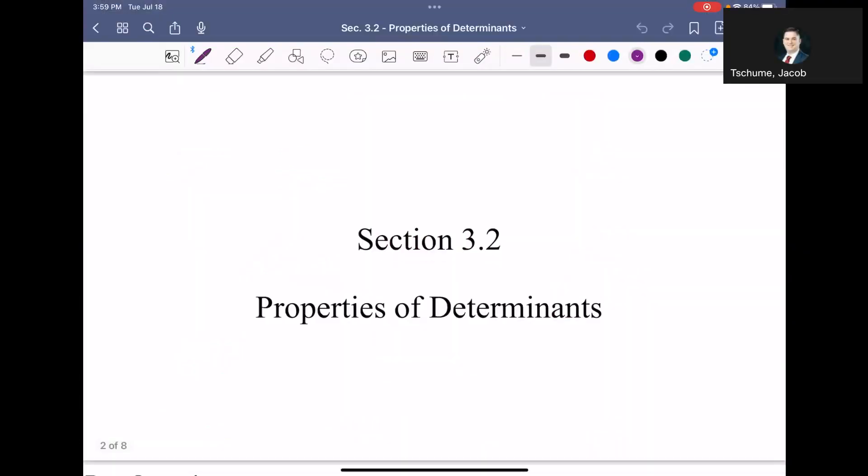In this video, we are going to continue on in Chapter 3 and talk a little bit more about determinants. In the previous video, we learned what a determinant was and how to find it using the first row. We also talked about how to use any row or any column, which we call cofactor expansion. In this video, we're going to move into properties of determinants.